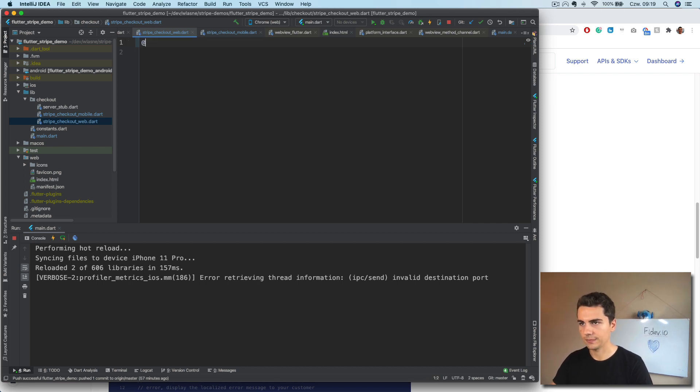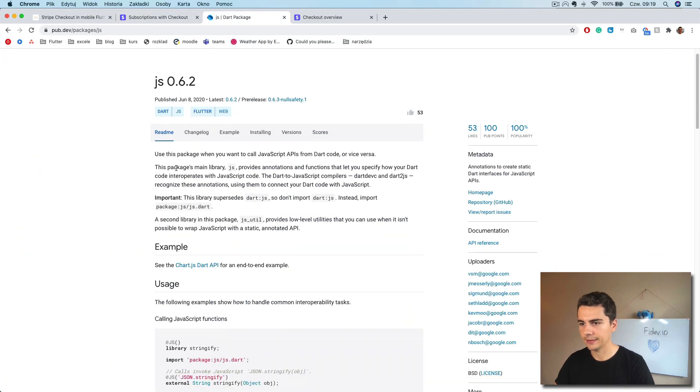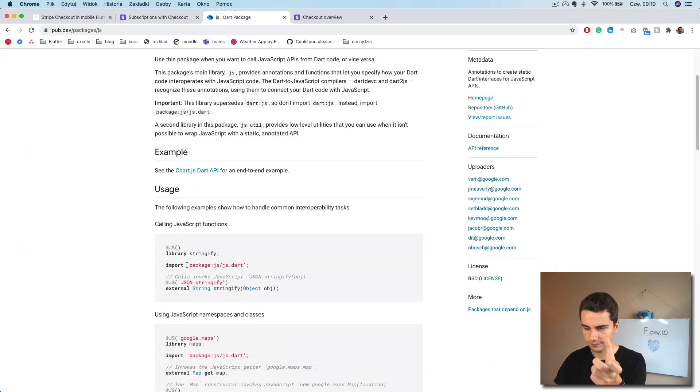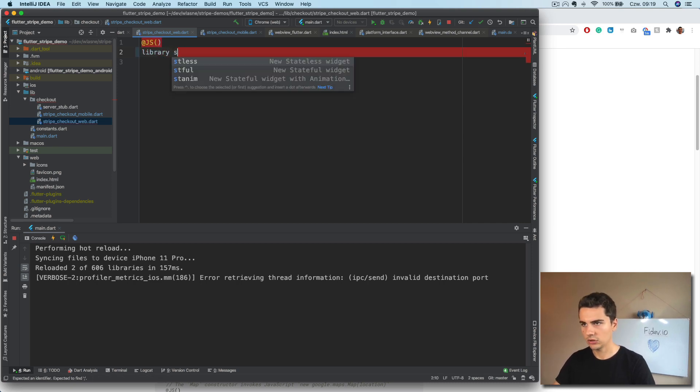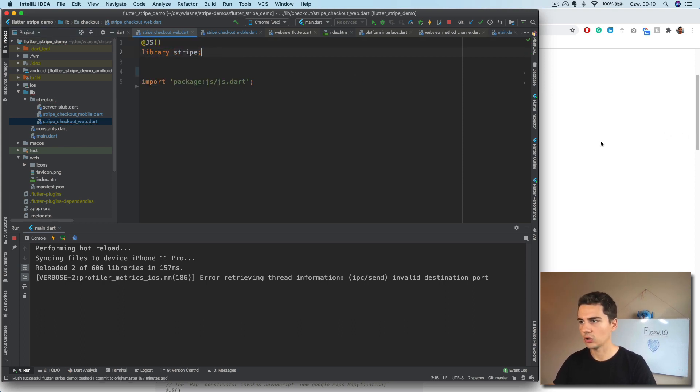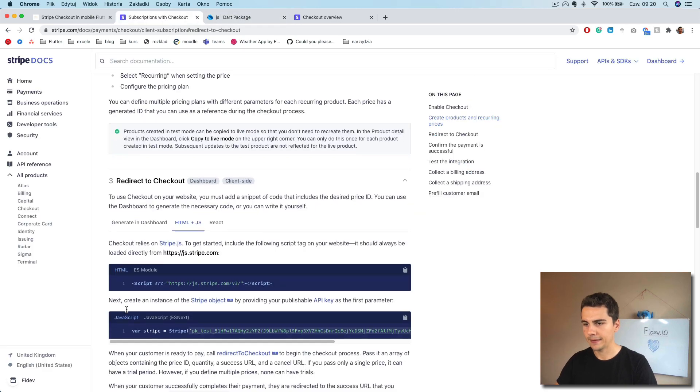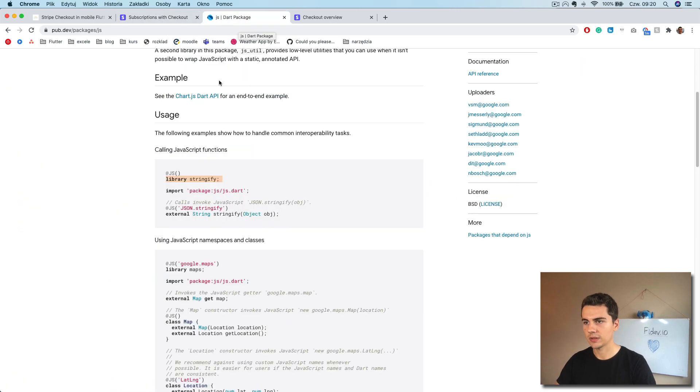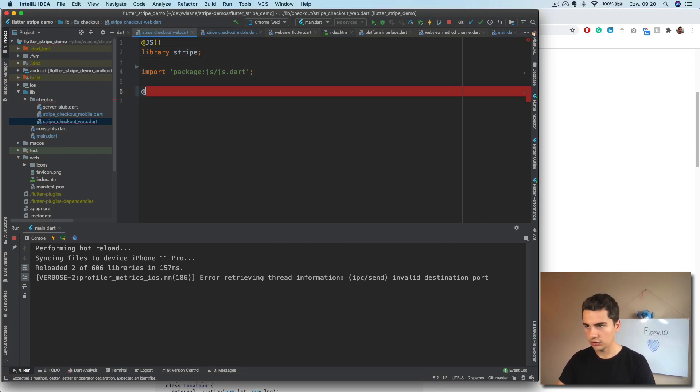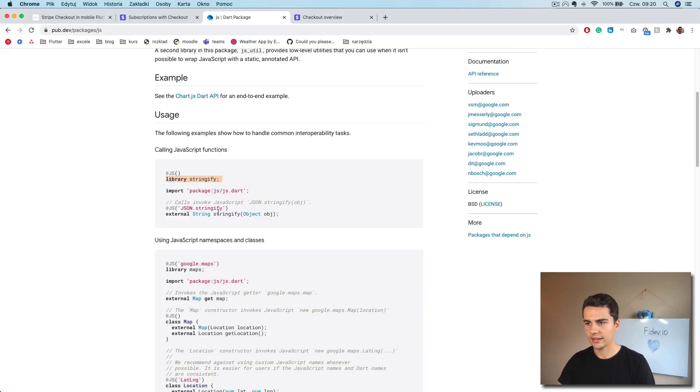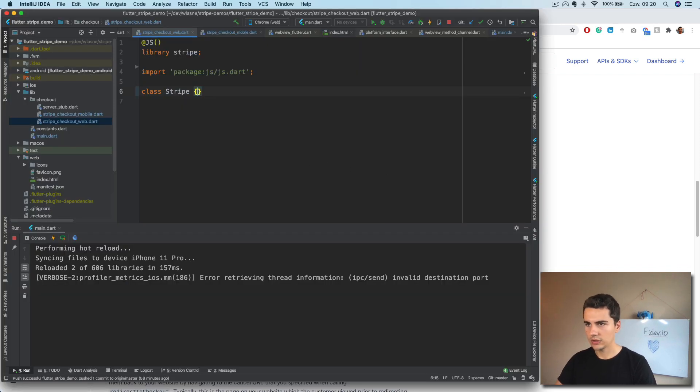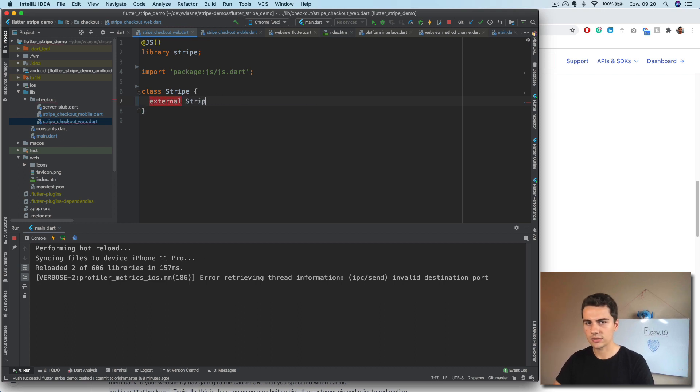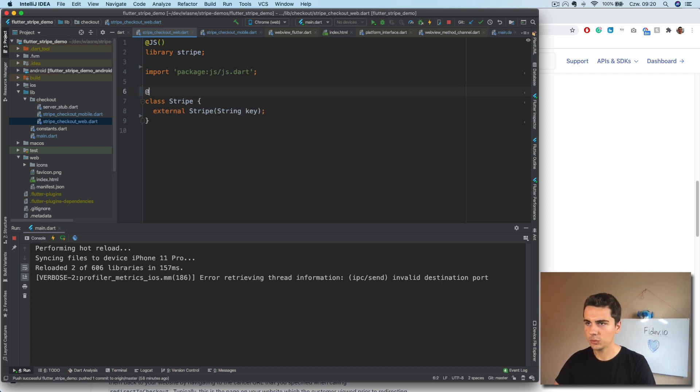Okay, so first, we need to have the library coding here. We need to define the library. So we will name it stripe. We need to import the JS. After that, what we will need is the stripe class. So we will just create class stripe. And this class will need for sure constructor that accepts the key. So we will have external stripe string key. Basically, this is how we do it. And we add the JS annotation.